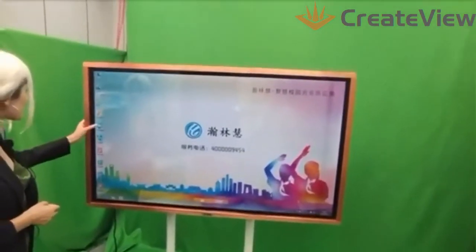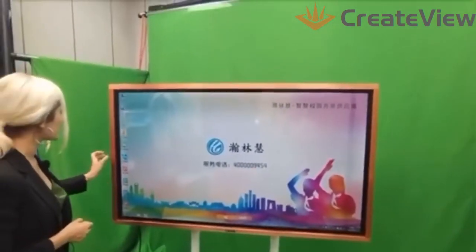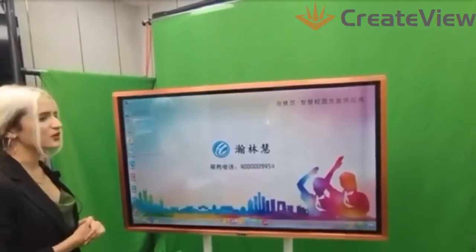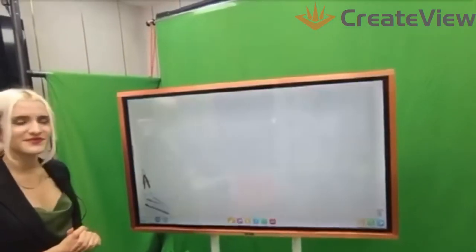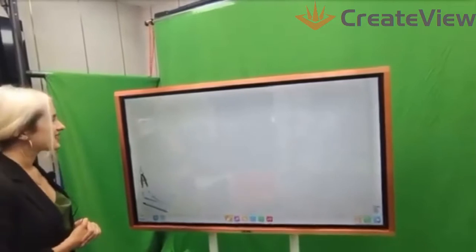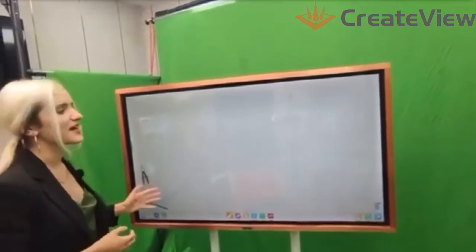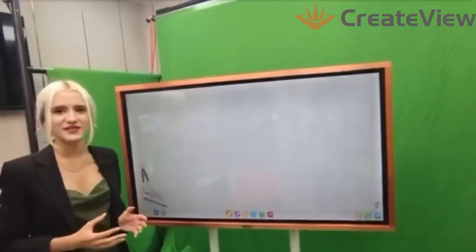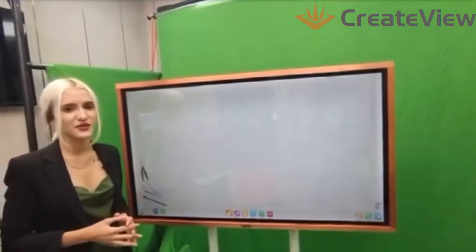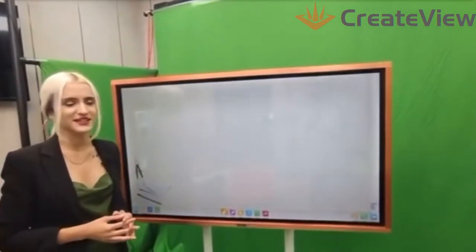This is the interactive whiteboard application, Touchboard. This version provides many languages, and of course including English language.